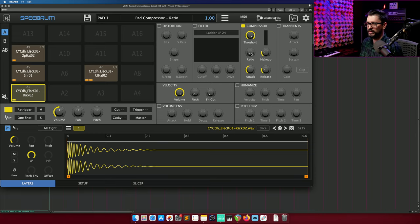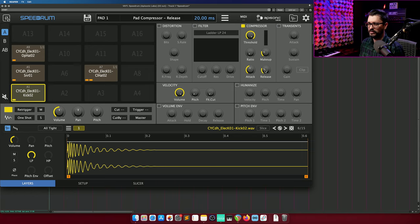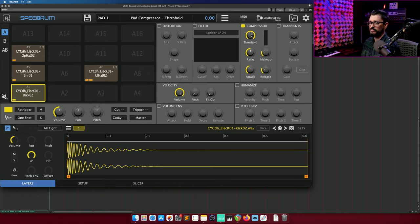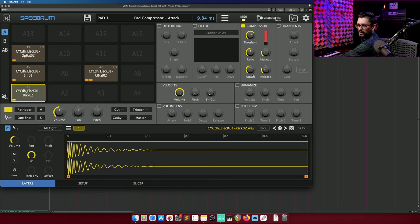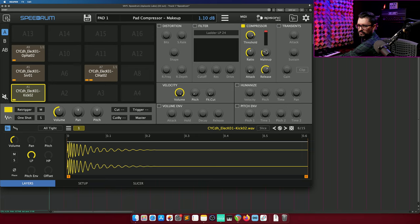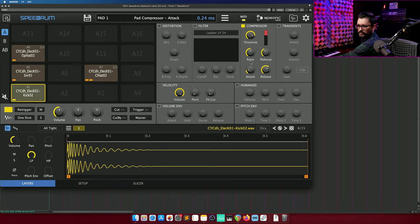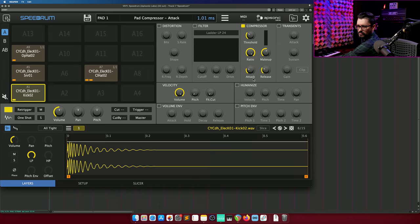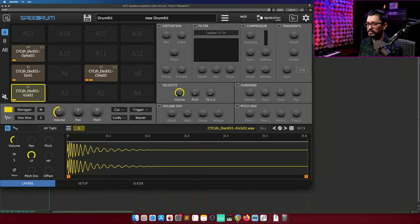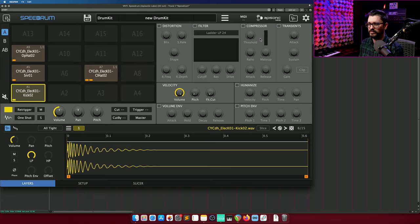With the compressor, we've got threshold, ratio, makeup, attack, and release. Let's turn up the ratio, and then turn down the threshold. And let's do more attack. So it can go pretty extreme. I don't think this is trying to emulate any particular type of compressor, it seems pretty standard digital compressor, but useful.